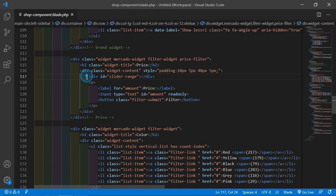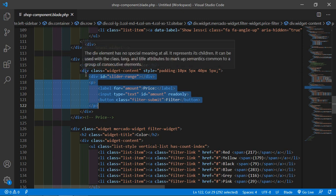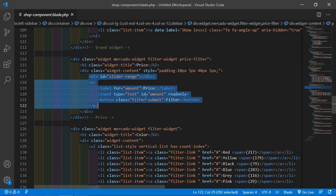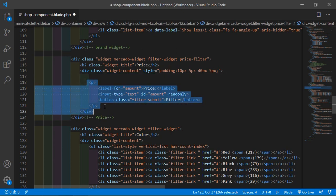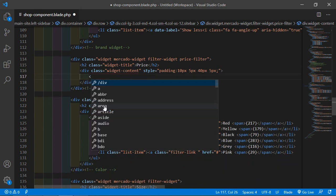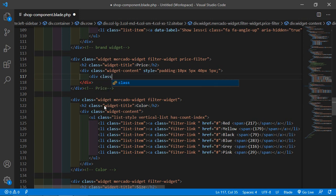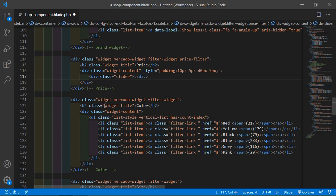From this price widget, remove all the existing content — remove this div and also remove this p tag. Now add a div here with the class 'slider', and also add the wire:ignore attribute on it.